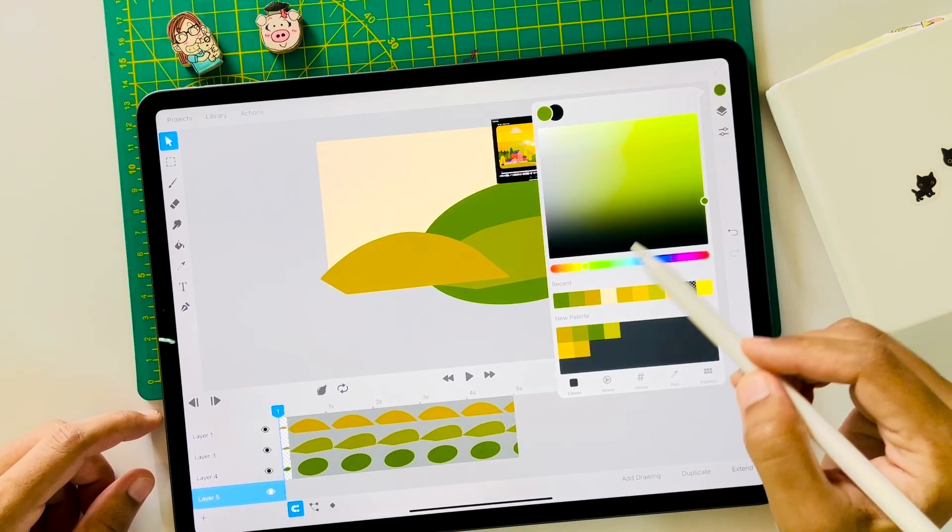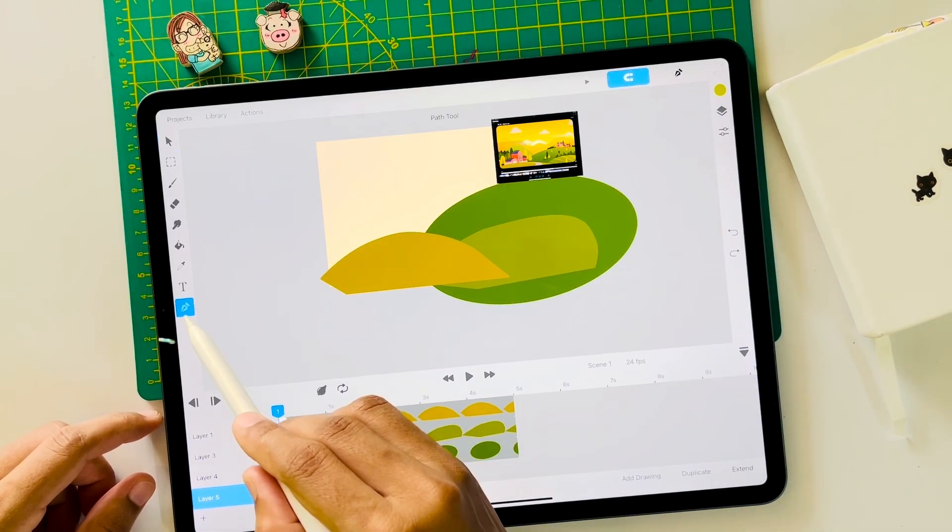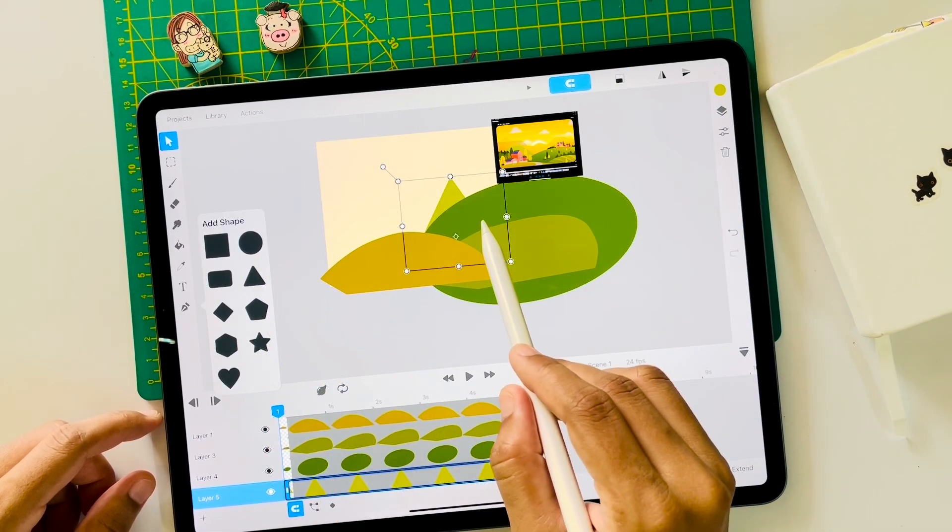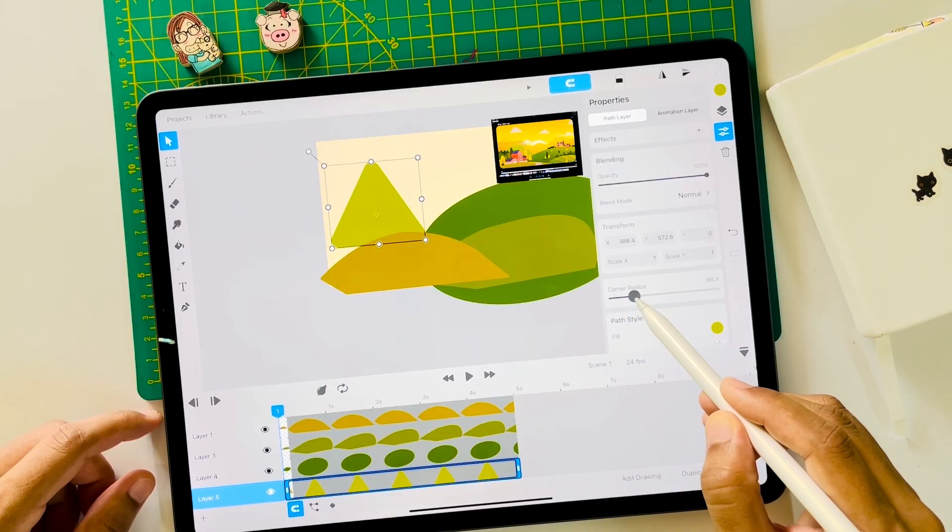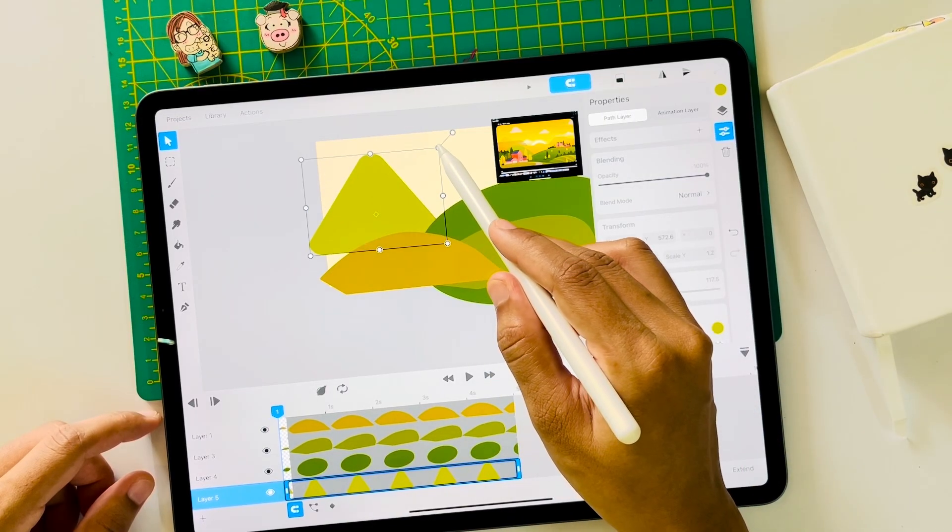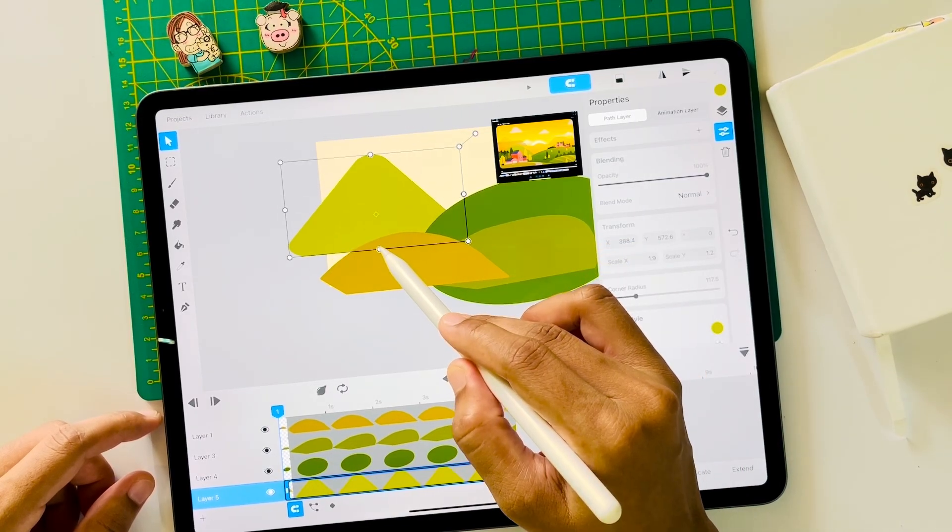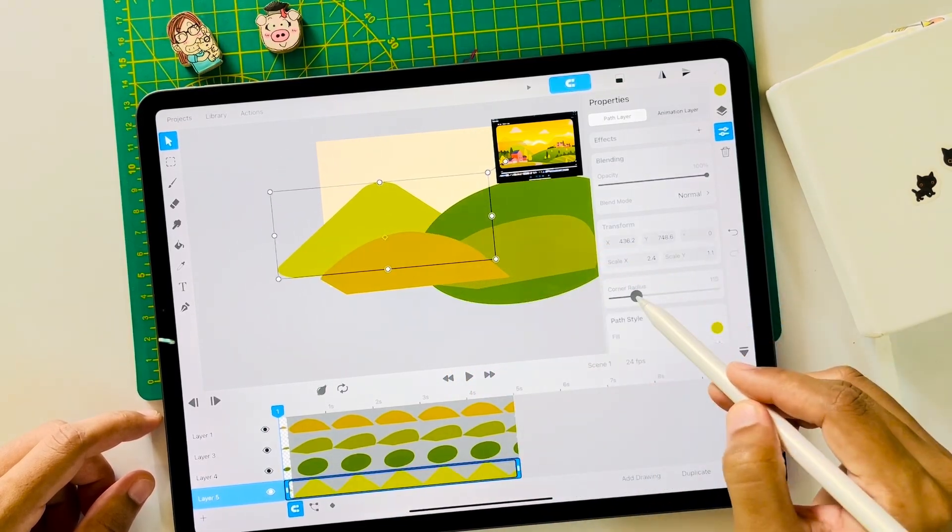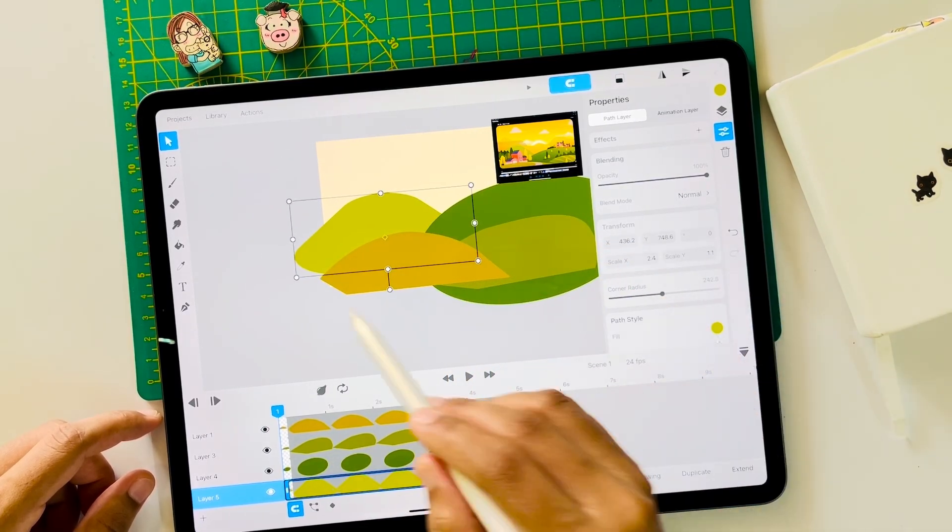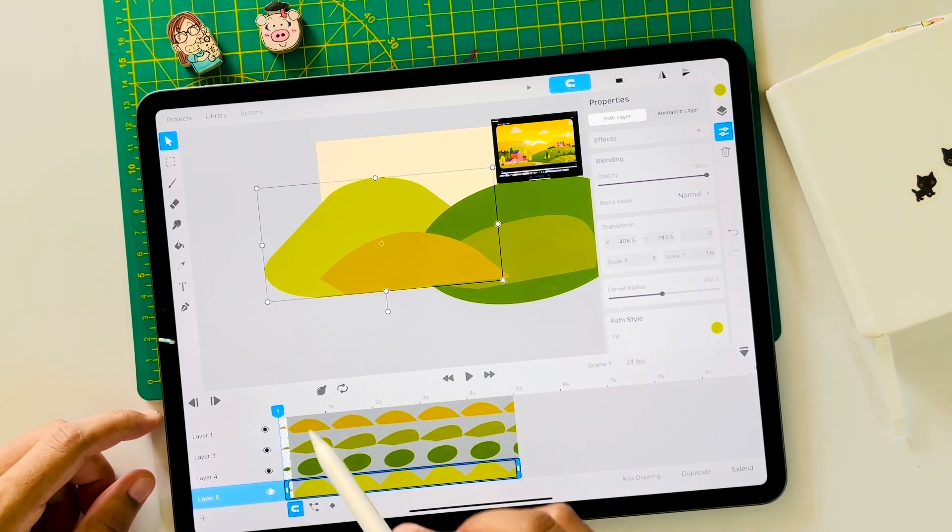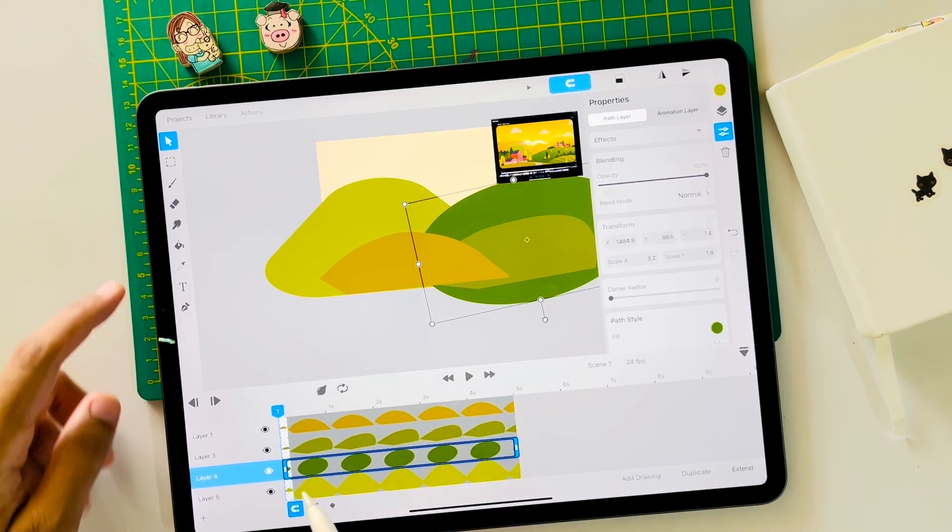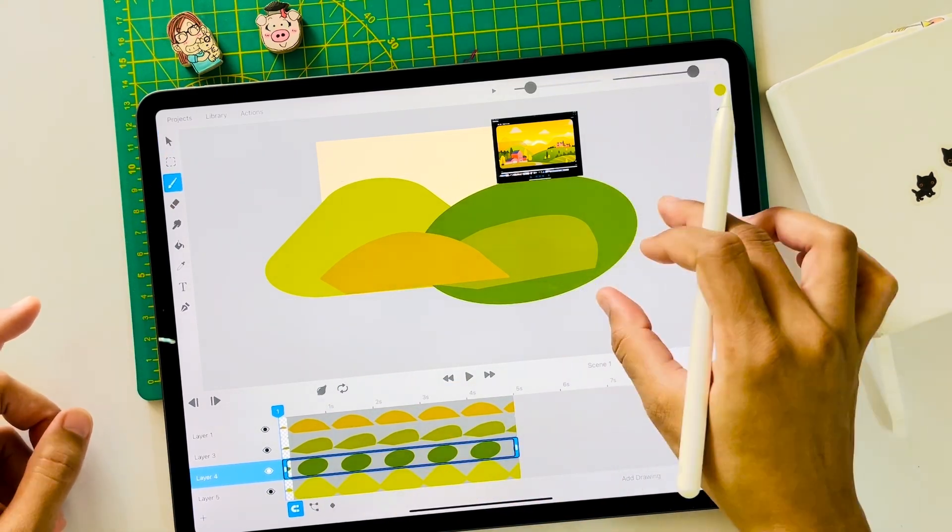And now add one more layer. Choose a color and this time let's use this triangle. And add some corner radius from properties here. So that we get a rounded shape and no sharp edges.